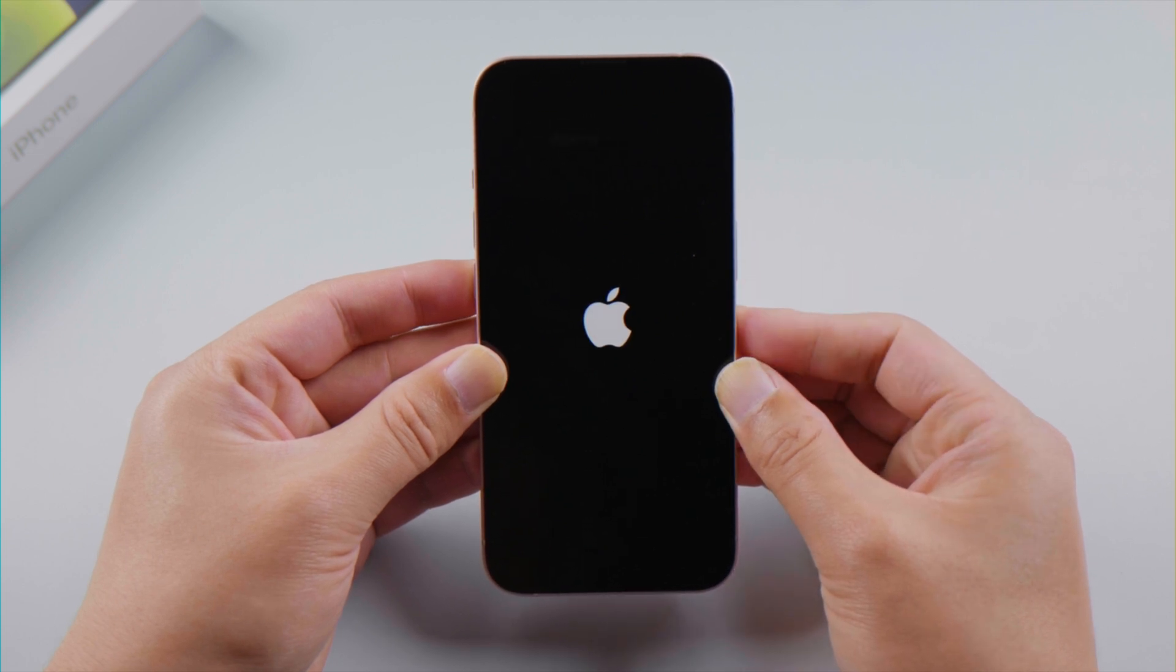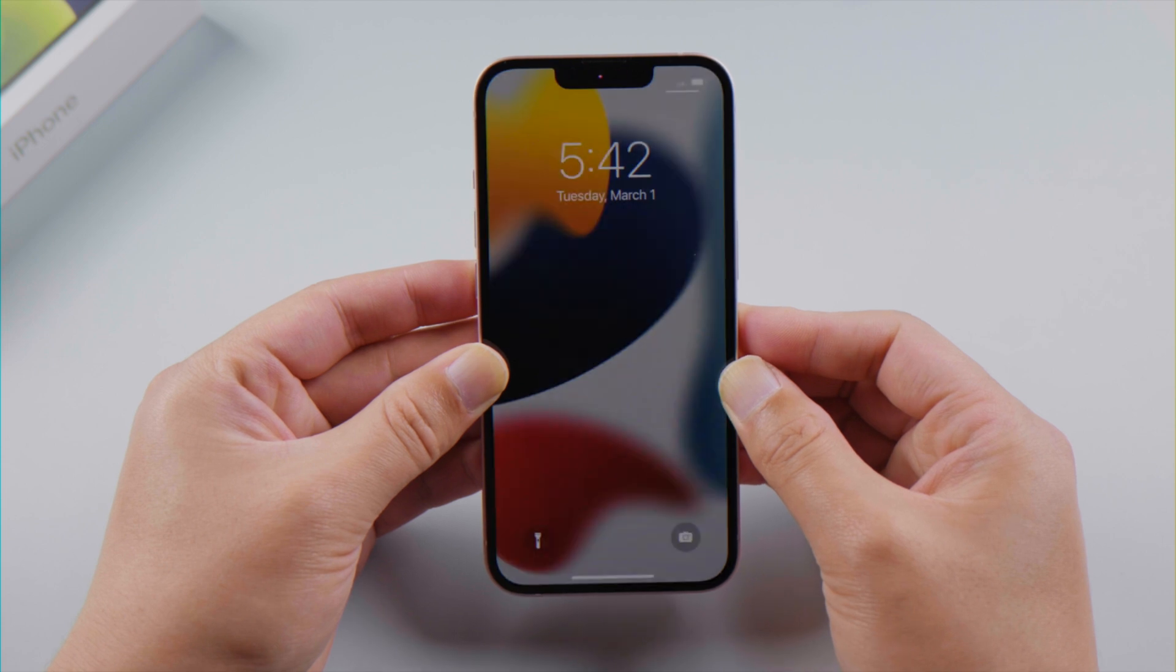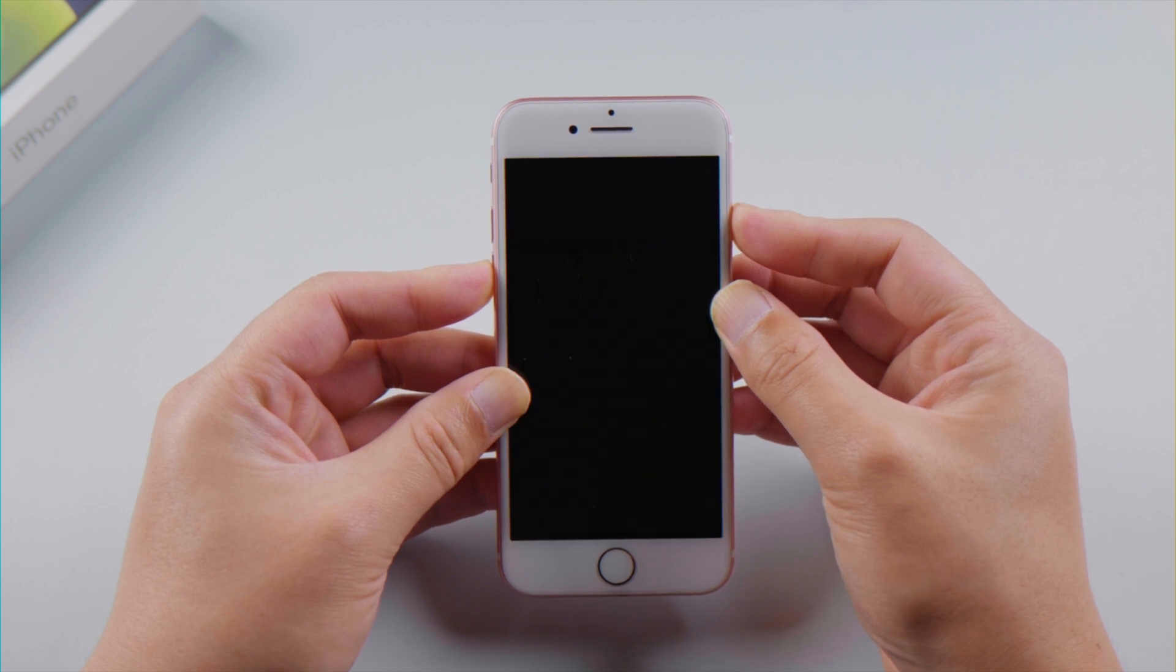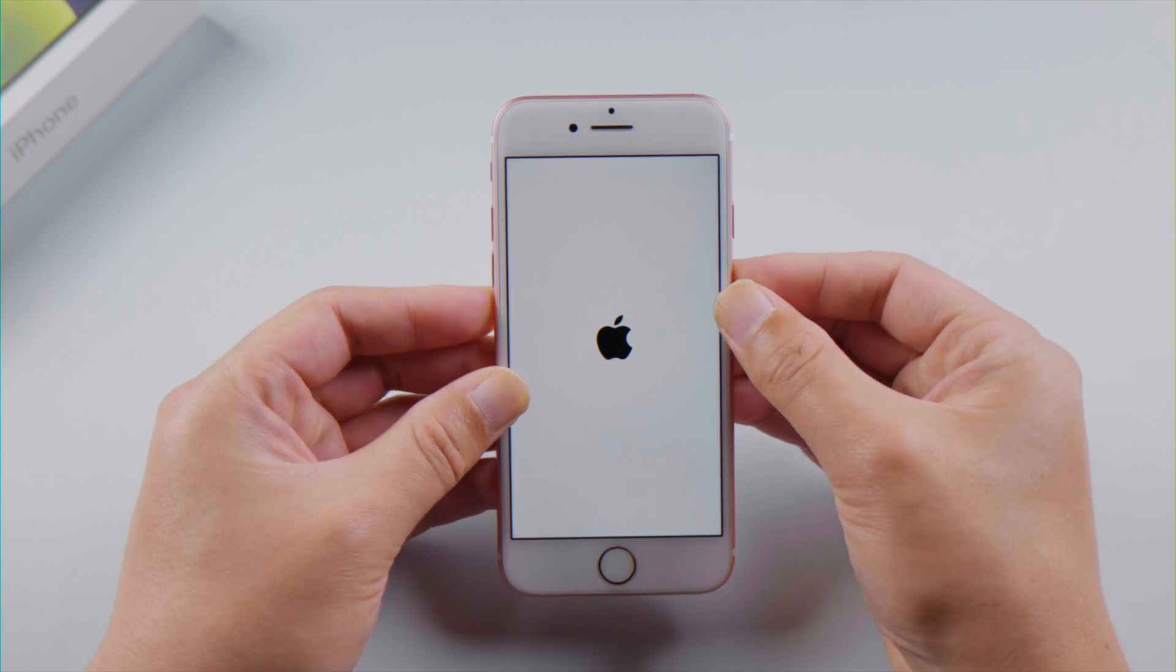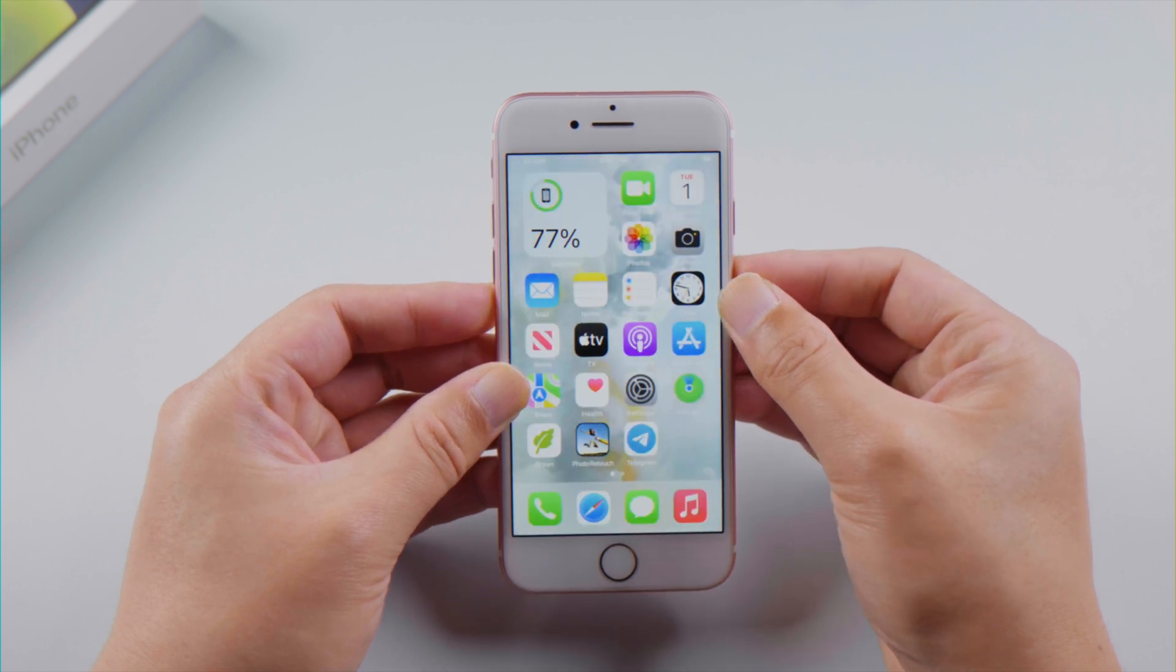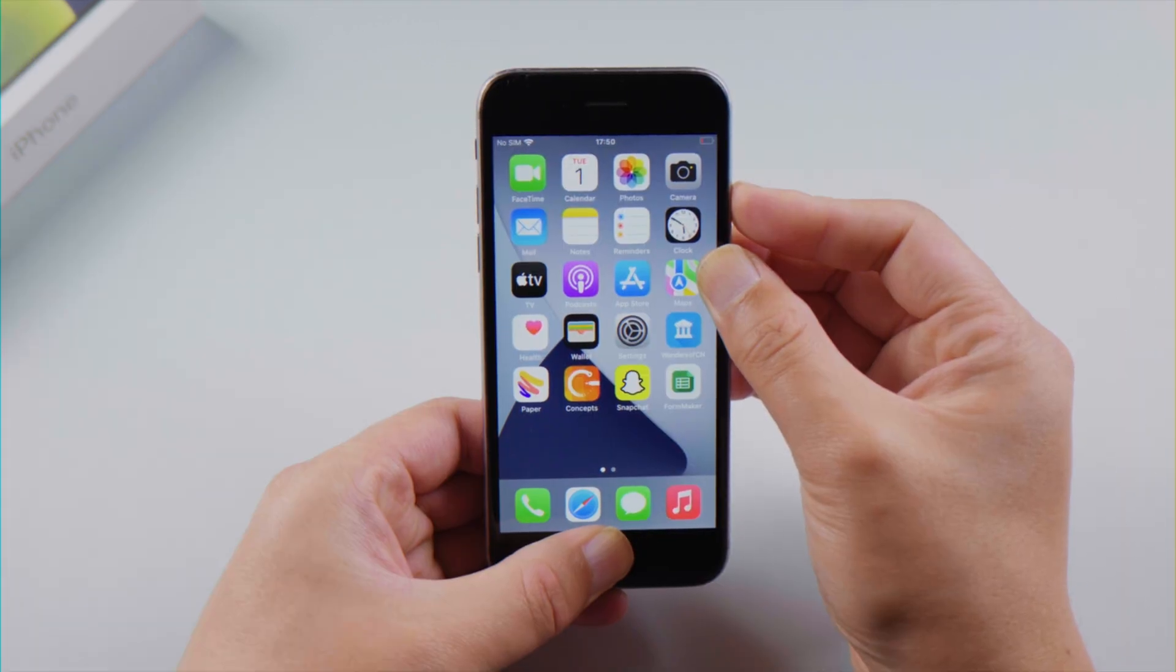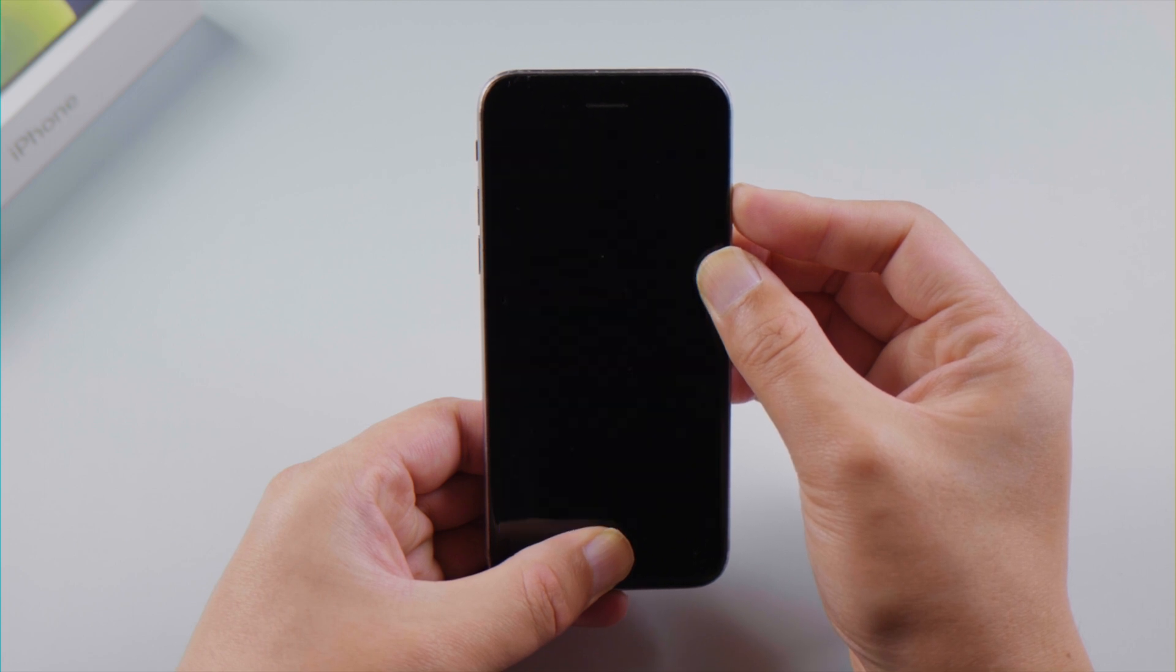On iPhone 7 or 7 Plus, press and hold both the side and volume down button simultaneously until the Apple logo shows up. For iPhone 6s or earlier, press and hold the power and home button at the same time. Let go when you see the Apple logo.